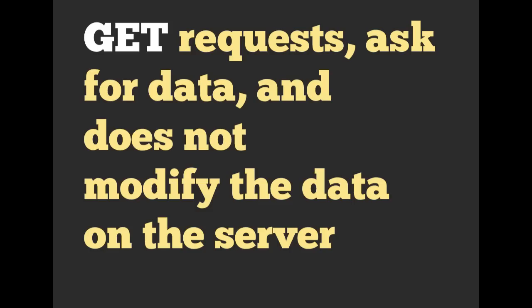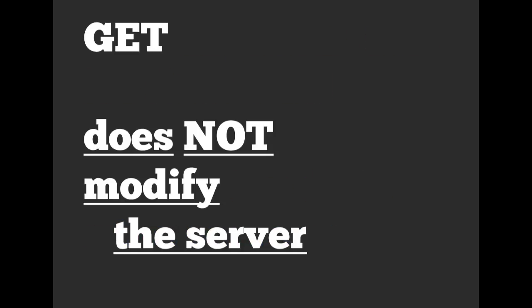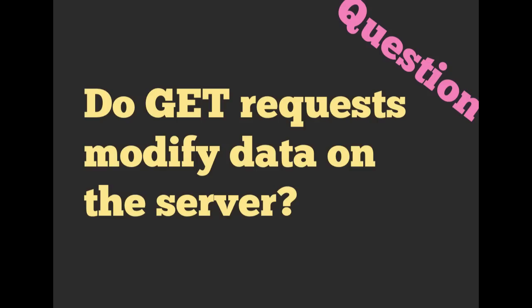So GET requests ask for data, but they do not modify data on the server. In general, GET does not modify the server. We're going to have a quick question here. Do GET requests modify data on the server? No, they do not. Hopefully you got that one right.